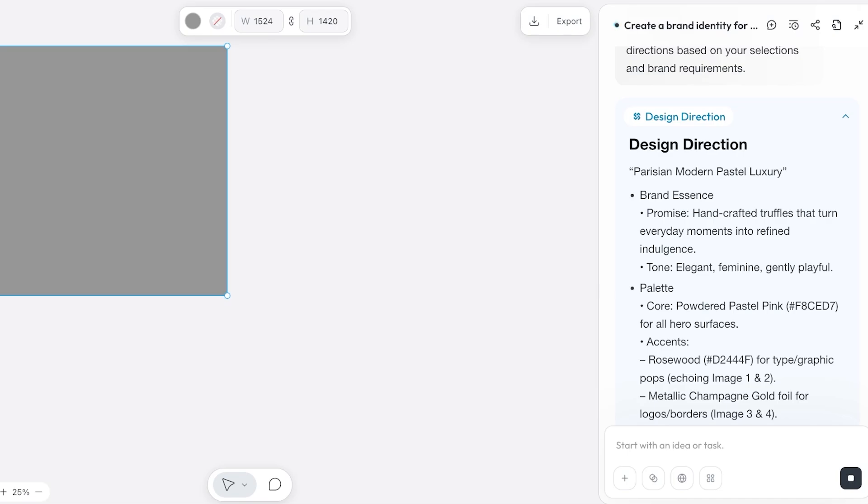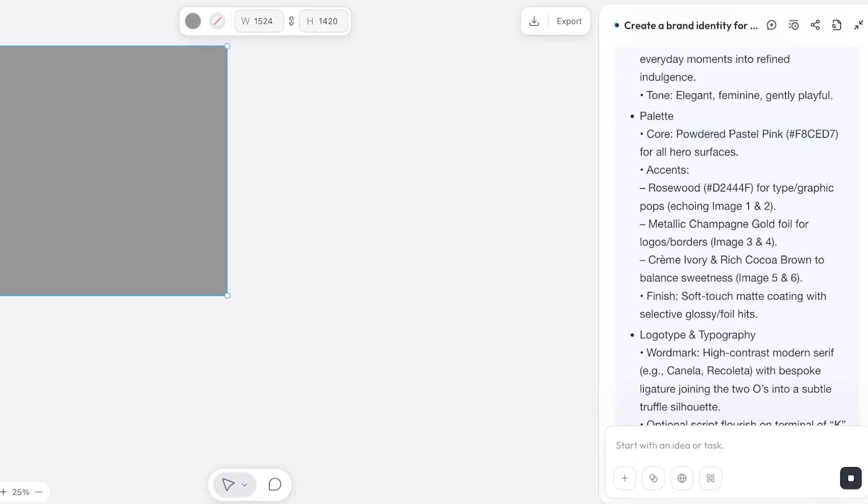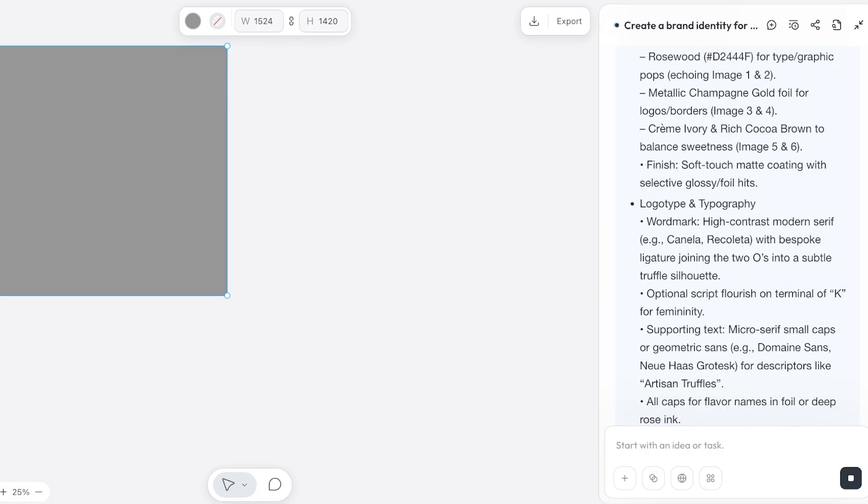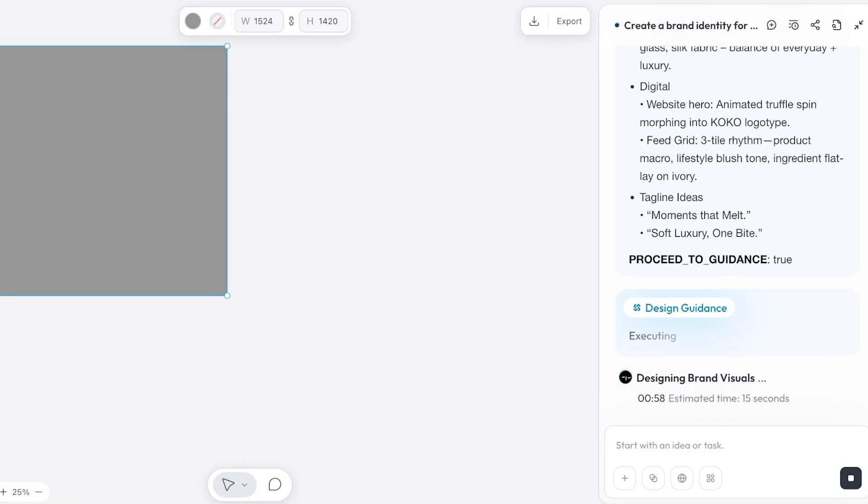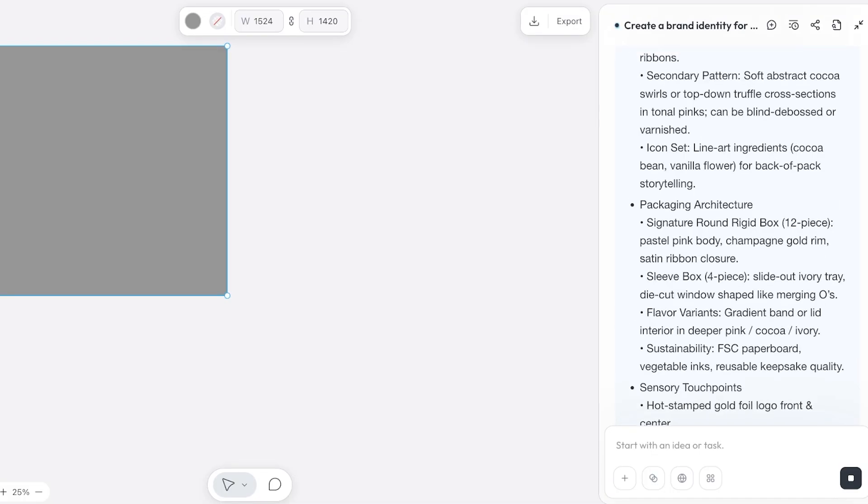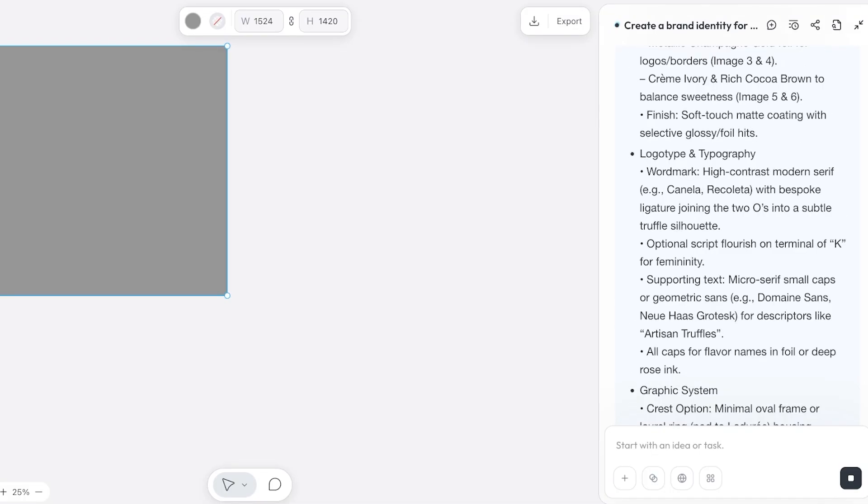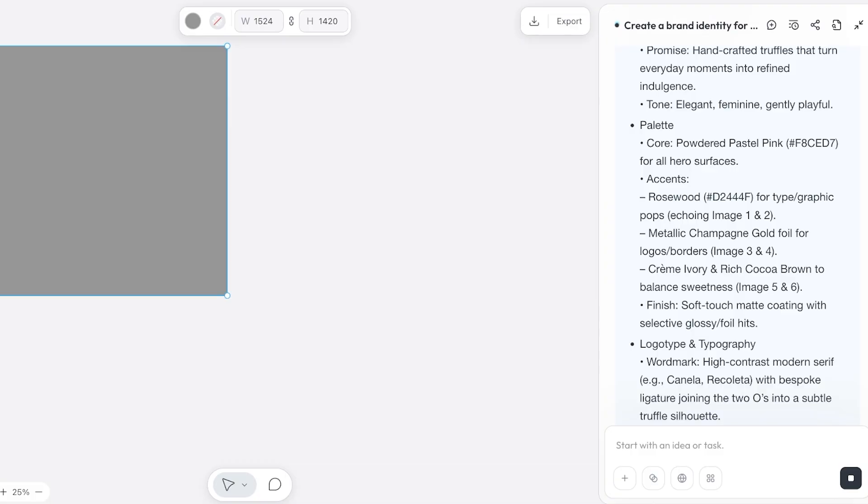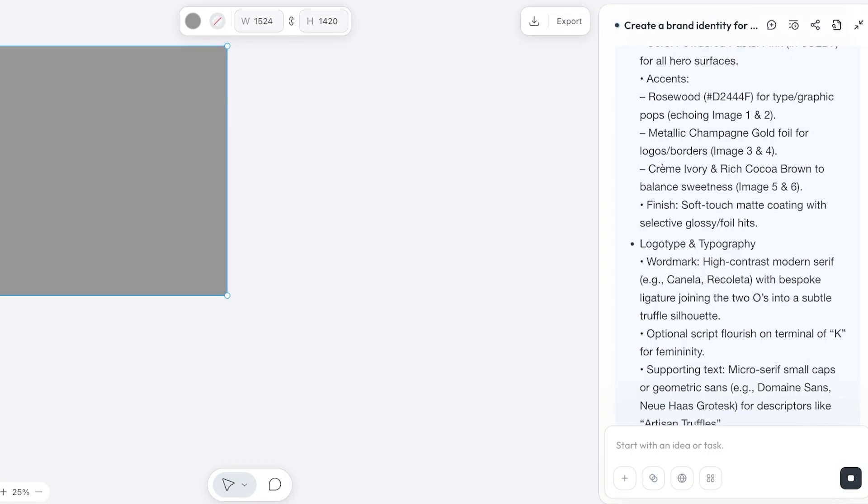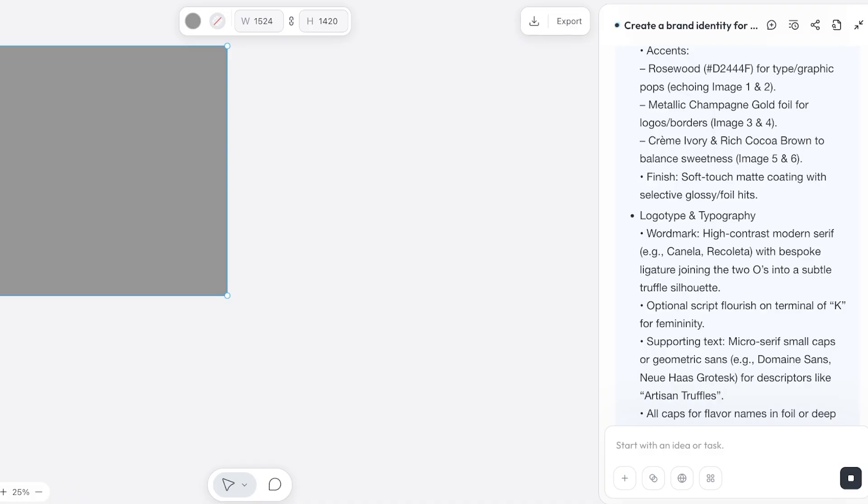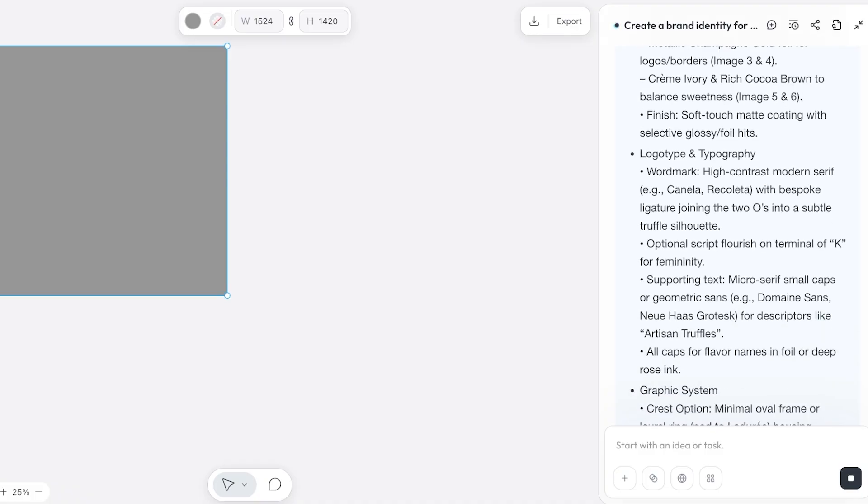The tone is elegant, feminine, gently playful. This is the specific shade of pink that it has selected for me. These are the accent colors including rosewood and metallic champagne gold foil, cream ivory, and rich cocoa brown. Then we have soft touch matte coating with selective glossy finishes, so on and so forth. This is just the general idea that it has created. Now after it has created the general color palette, we have a logotype and typography. Wordmark is high contrast modern serif with bespoke ligature joining the two O's into a subtle truffle silhouette.